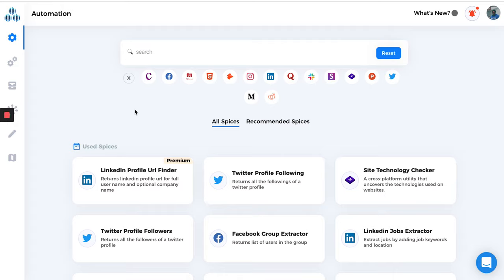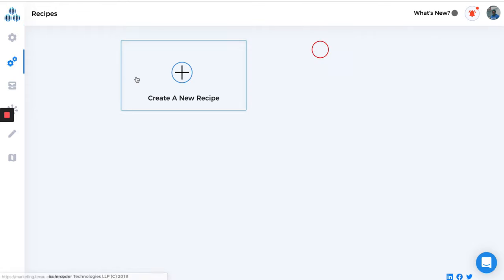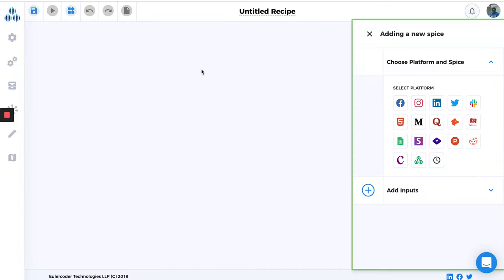Hi everyone, so now we ran our first spice. Let's try to make a recipe now and see how it works, and then after that we will move to some more complex automations and recipes. So I'm just going to go ahead and create the first recipe. I'm just going to call it Demo Recipe.